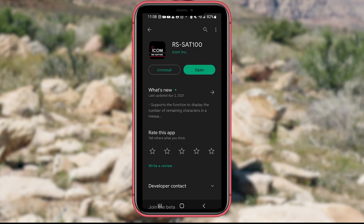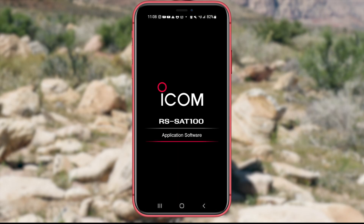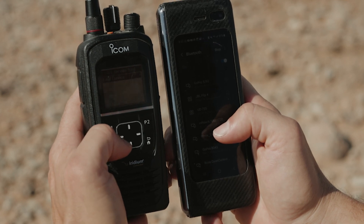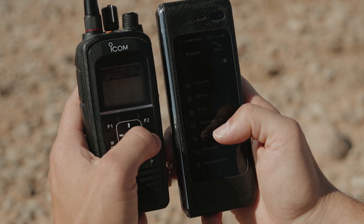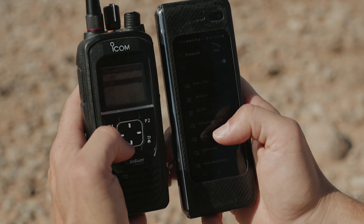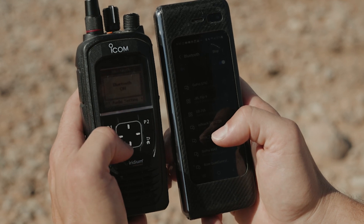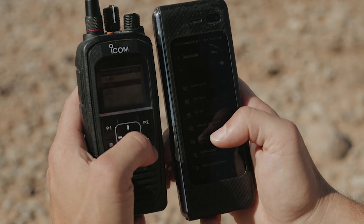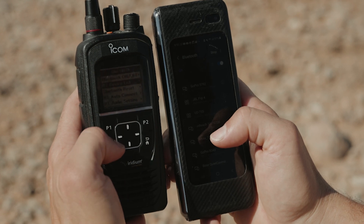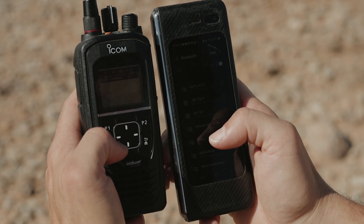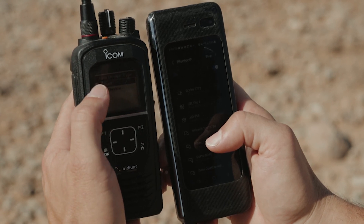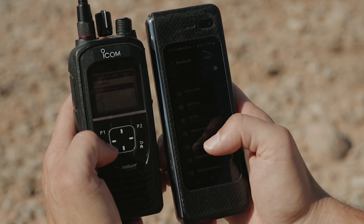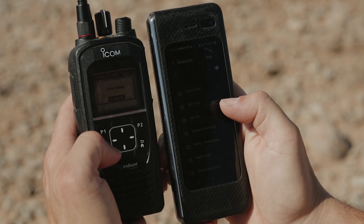To use this, you must first download the RS-Sat100 app. Then go into your IC-Sat100, click on the OK button, scroll down to Bluetooth, and hit OK. First turn Bluetooth on, then go back to the Bluetooth device list and hit OK. Click find devices, then click on the data device. Side note: this is also how you will set up a wireless headset.